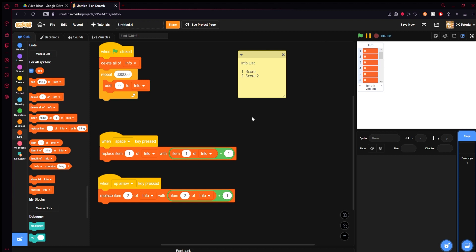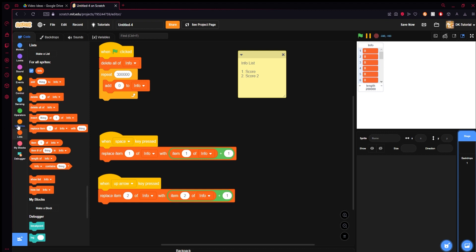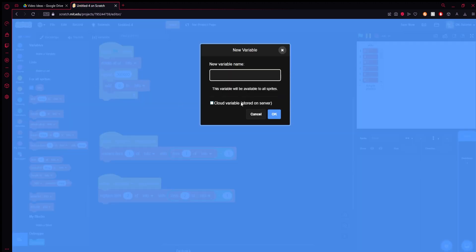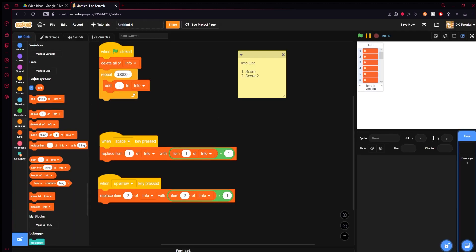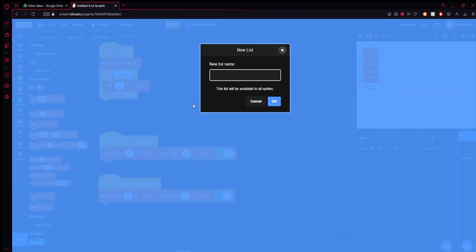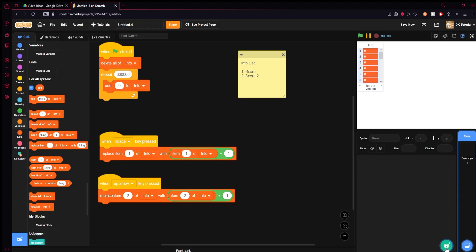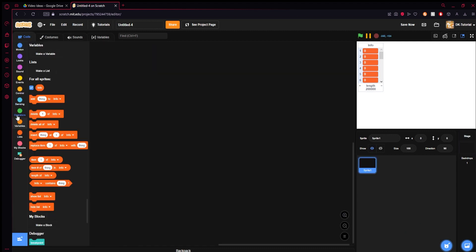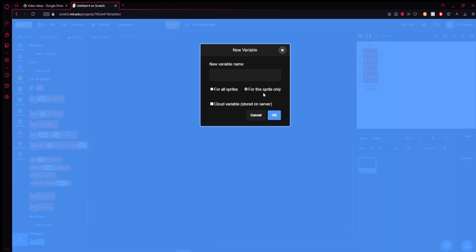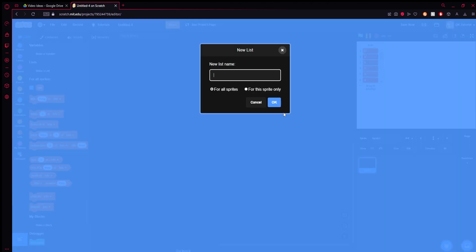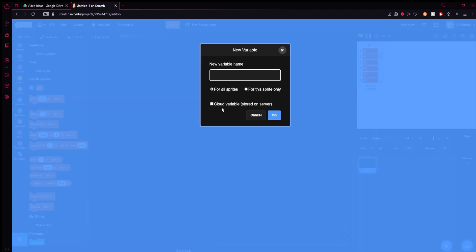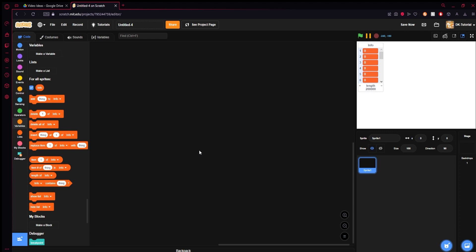The only reason I would say use a variable is if you want to have like health, because then if you have a sprite you can click for the sprite only. But here's the catch: you can do that with a list too and it'll have an identical effect. So you have no reason to use a variable. The only reason you should use a variable in vanilla Scratch is if it's cloud. Just use a cloud variable. That'd be like the only reason I can think of.